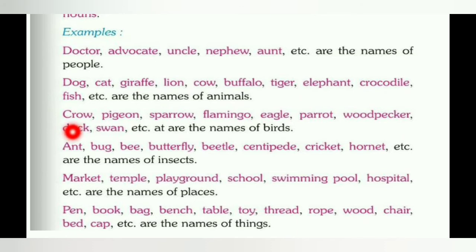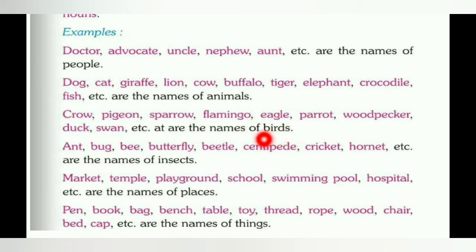Crow, pigeon, sparrow, flamingo, eagle — what are all these names? These are the names of birds.